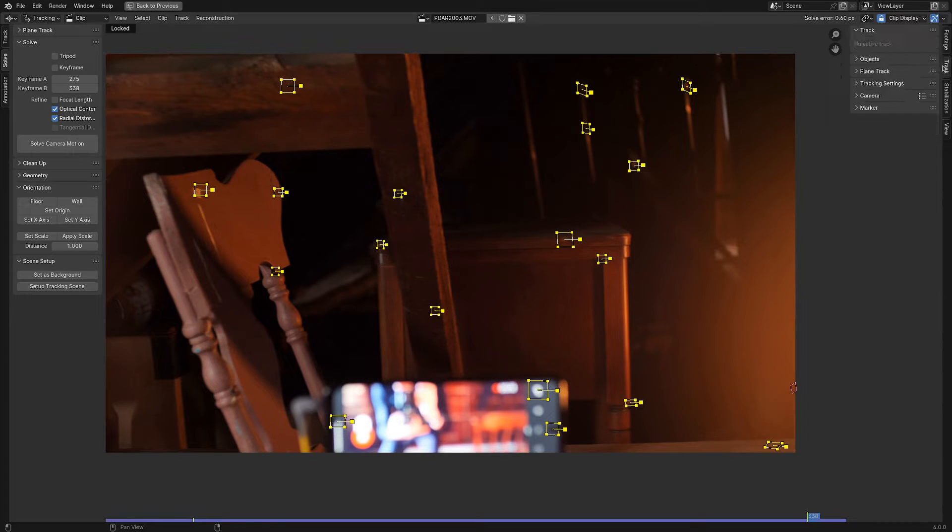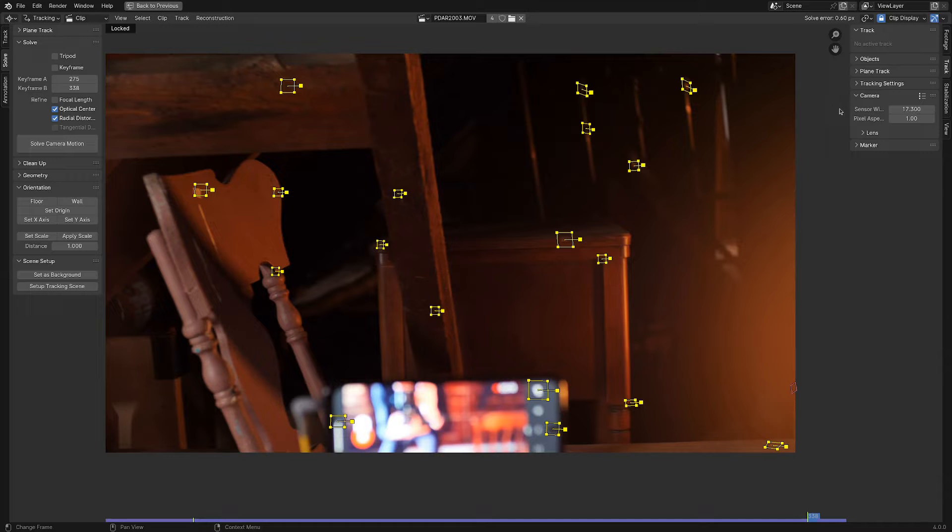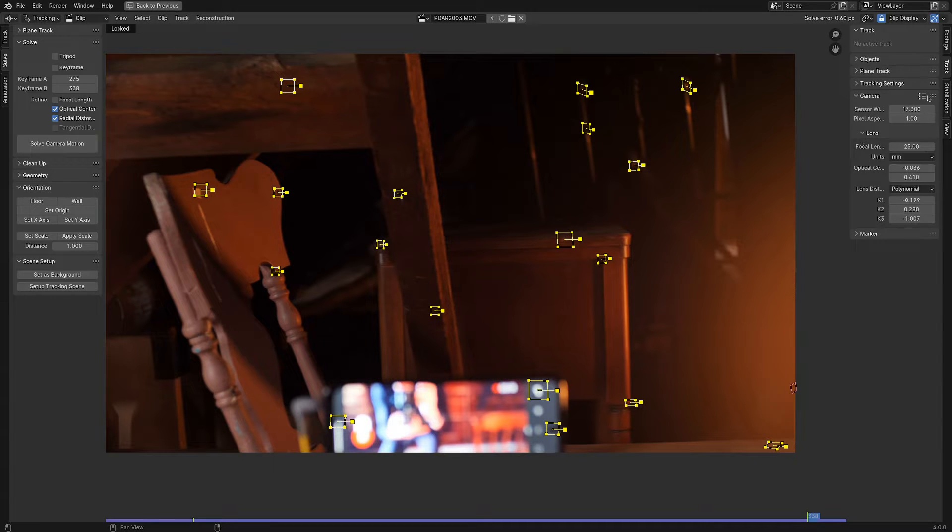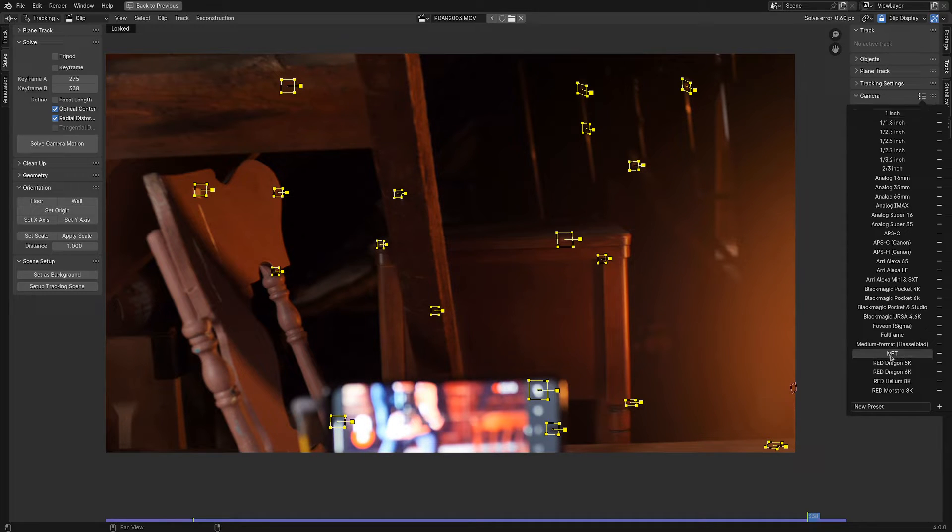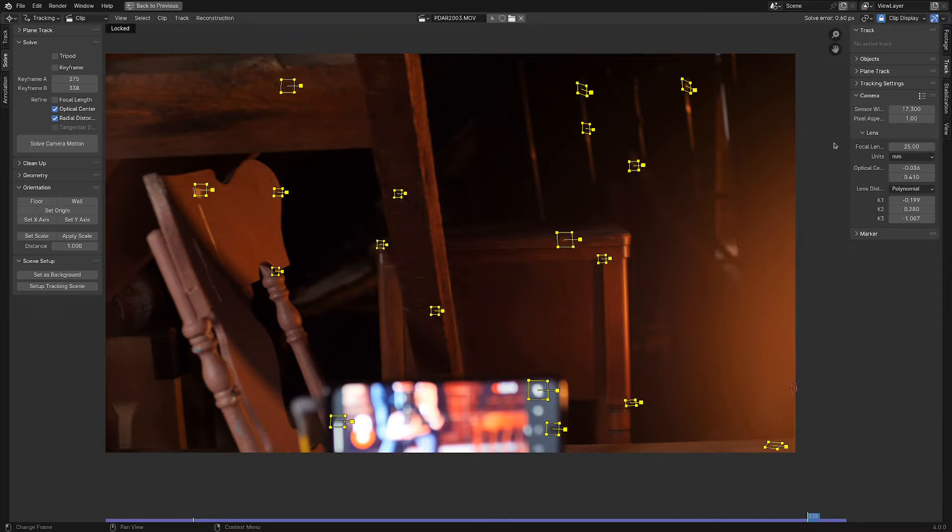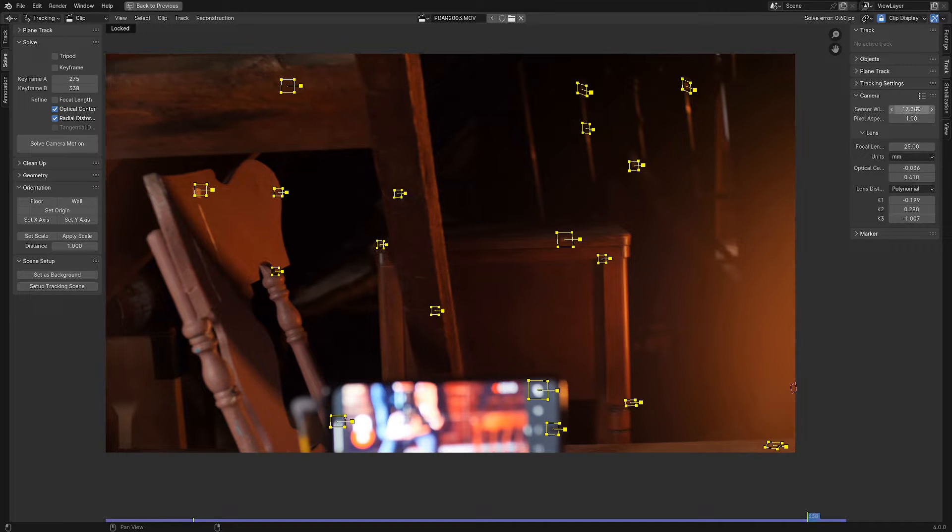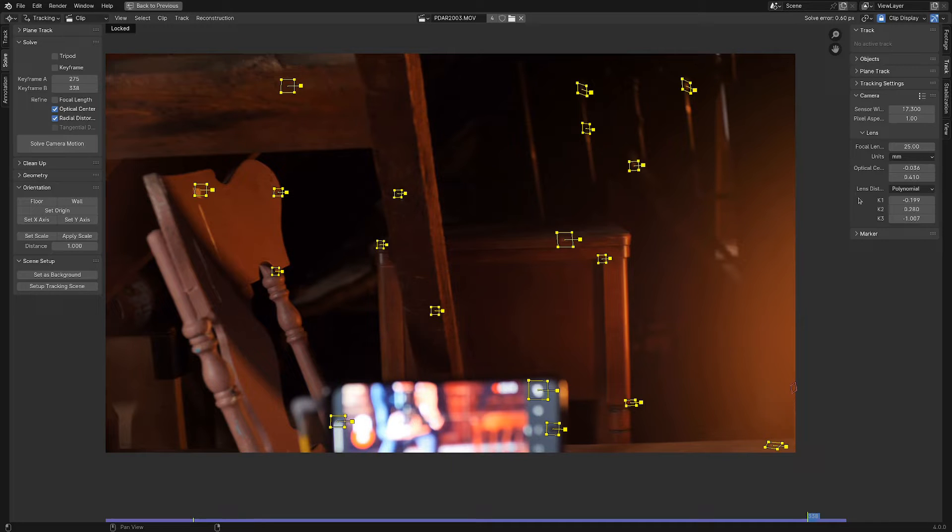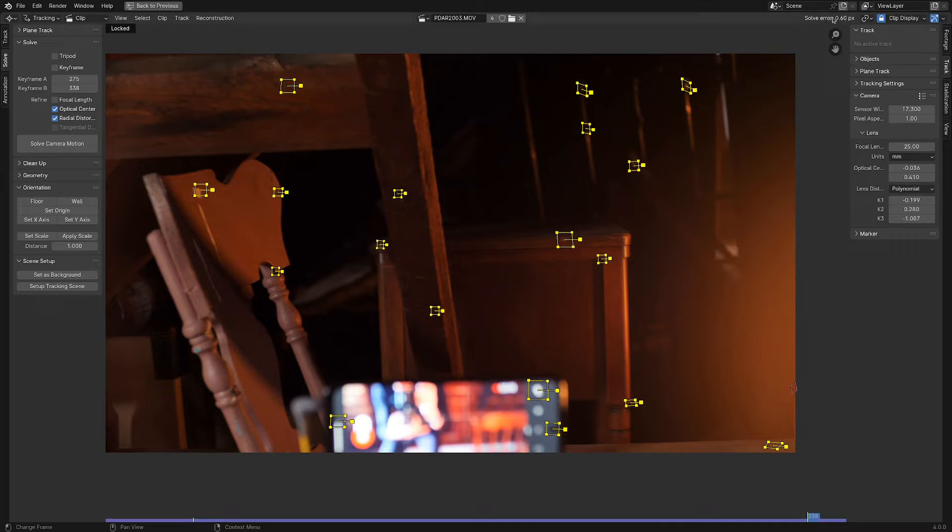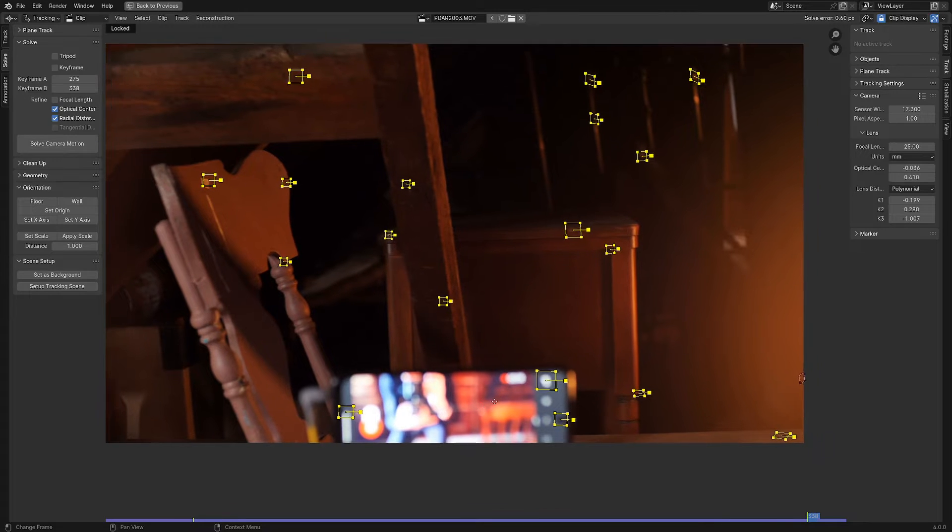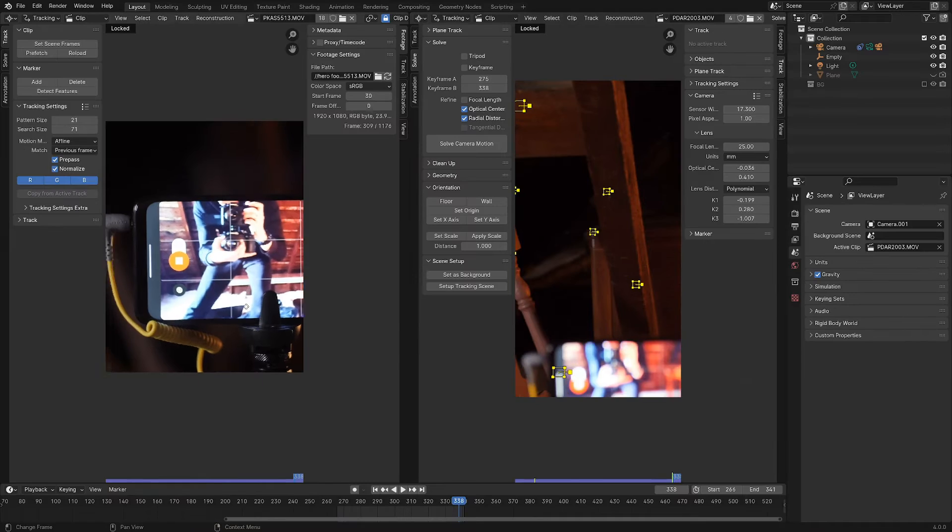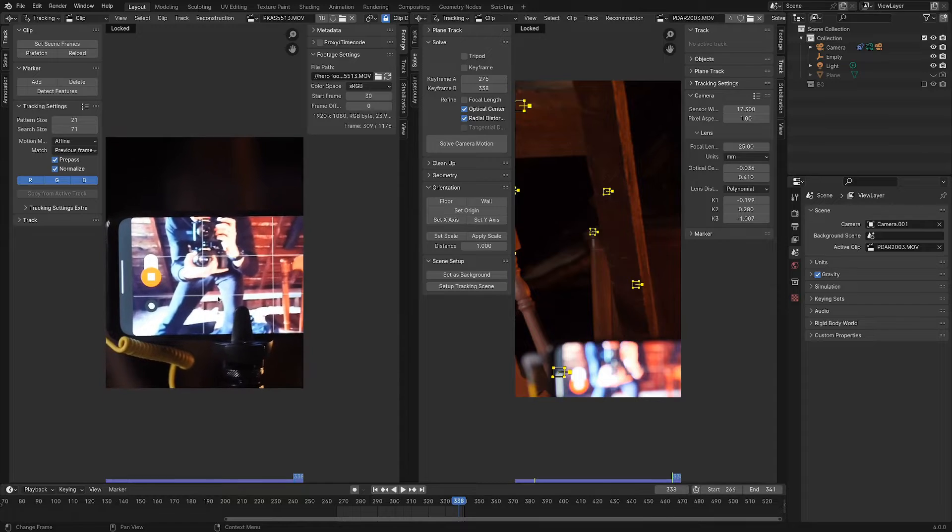And over on the track settings for the camera, I just made sure to fill in that it's using a micro four thirds camera with the sensor width of 17.3. And I'm using a 25 millimeter lens on the top camera. So with this information, blender got a pretty decent track of point zero six pixels. But that's just for this footage. How do we translate that to this footage?